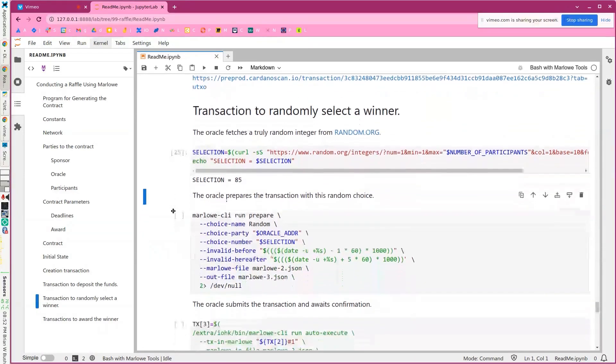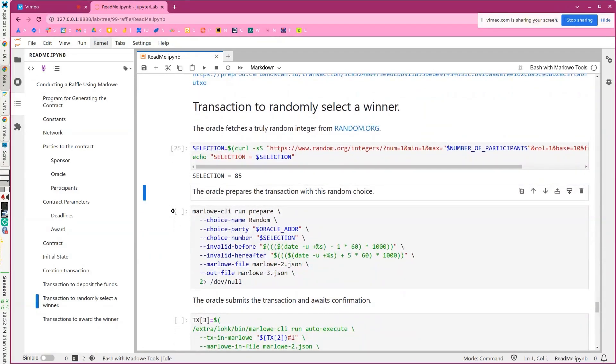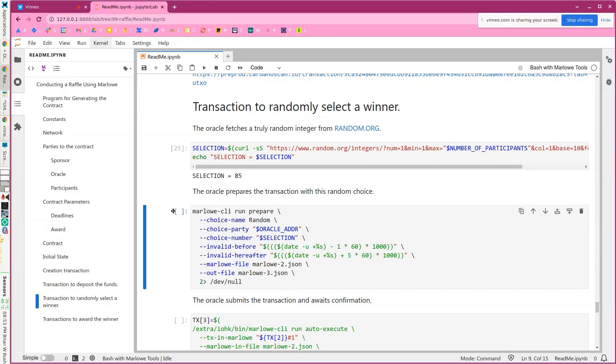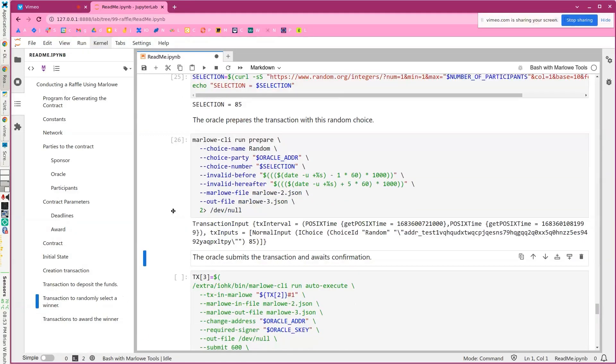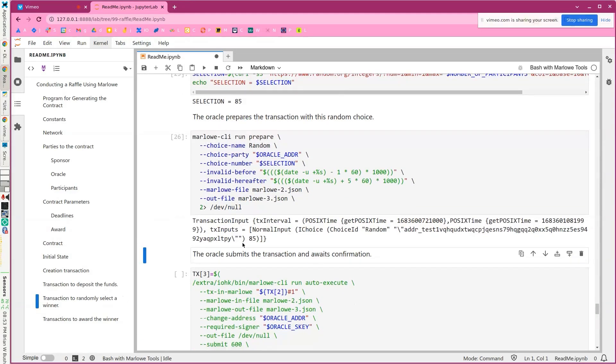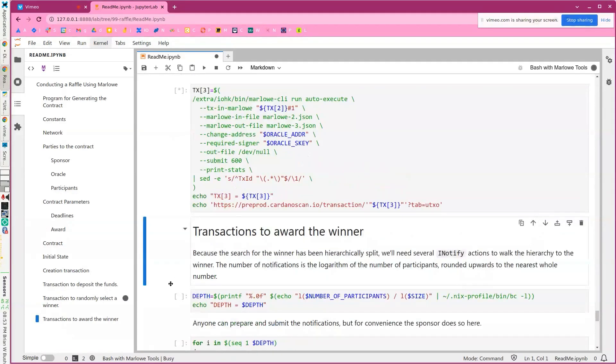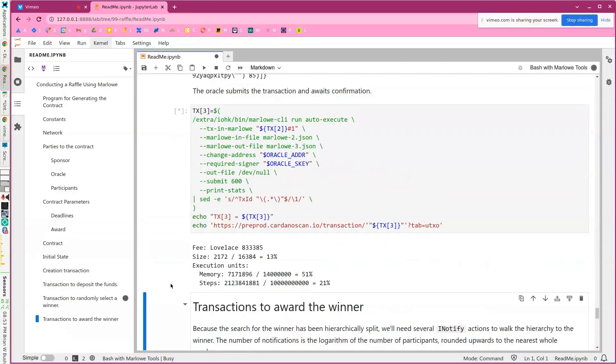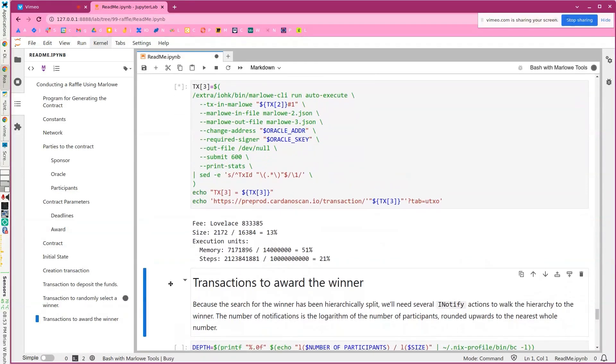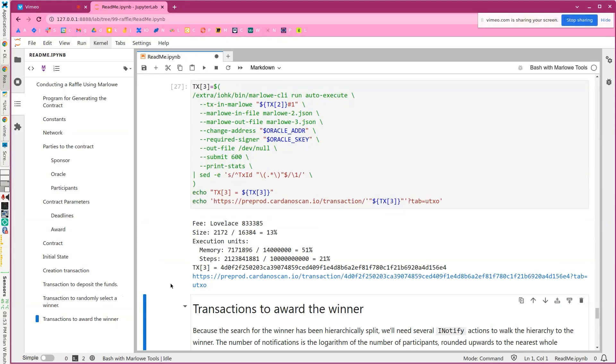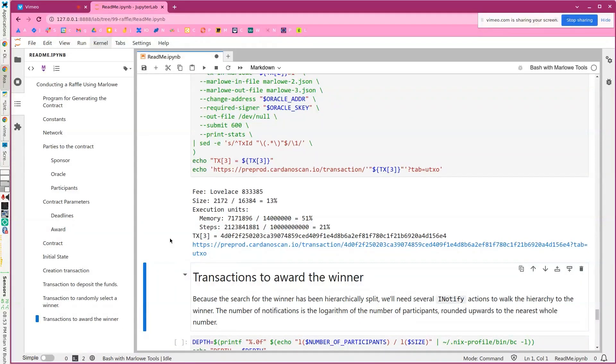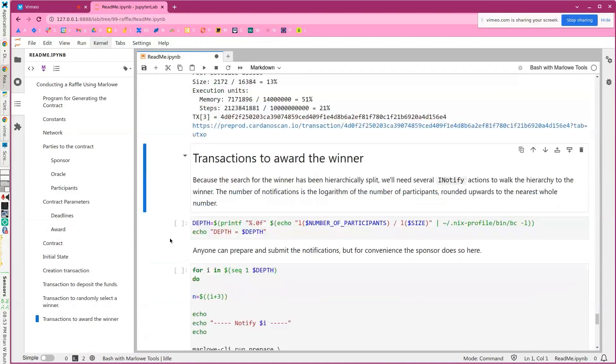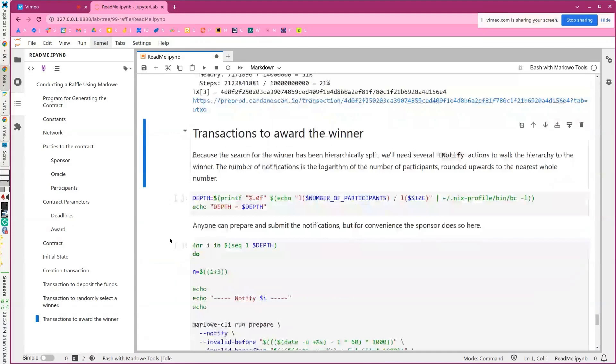It was 85. And then we will prepare this transaction. So the Oracle is taking that randomness and then going to inject it into the contract. And then we'll submit the transaction and wait. Okay. There it is. I should say you can look at all these on Cardano scan. And we'll do that in a minute.